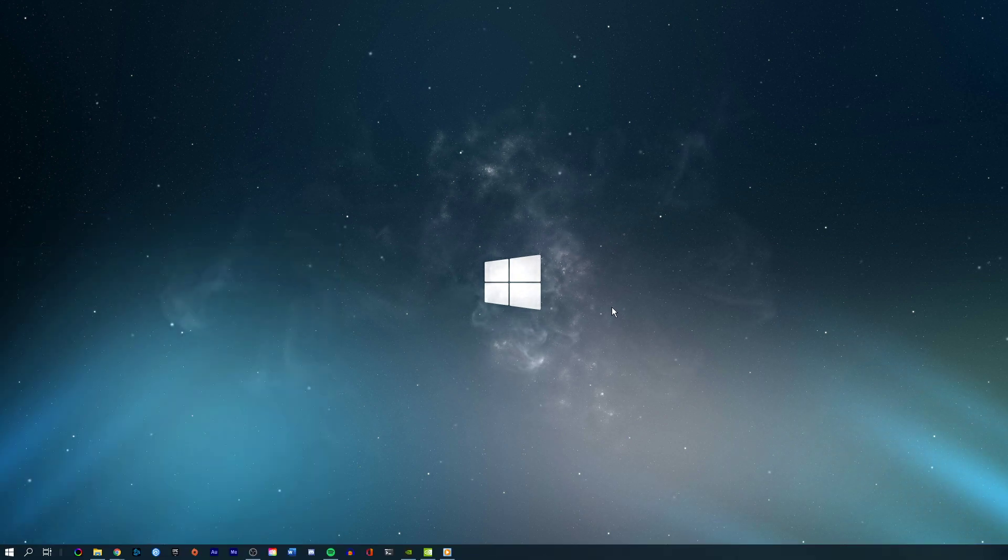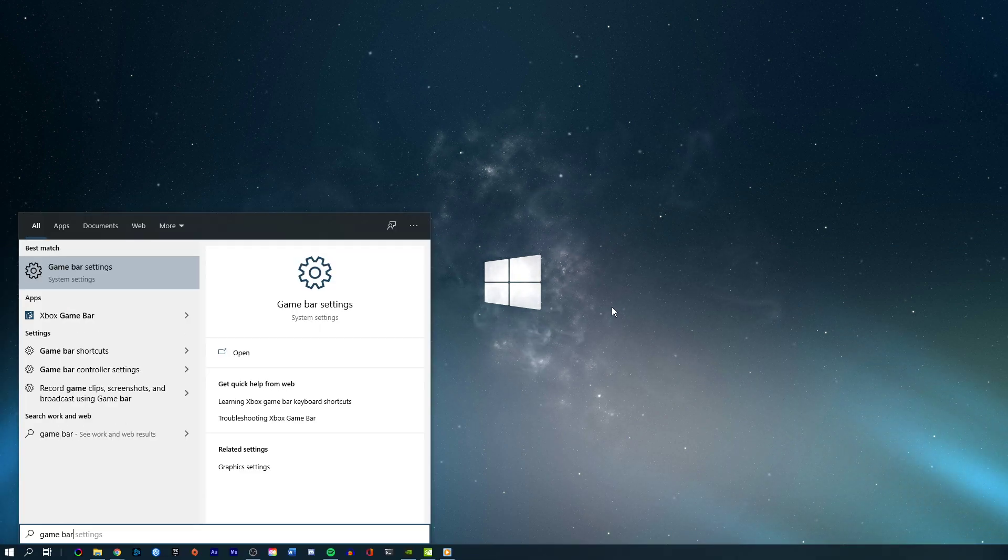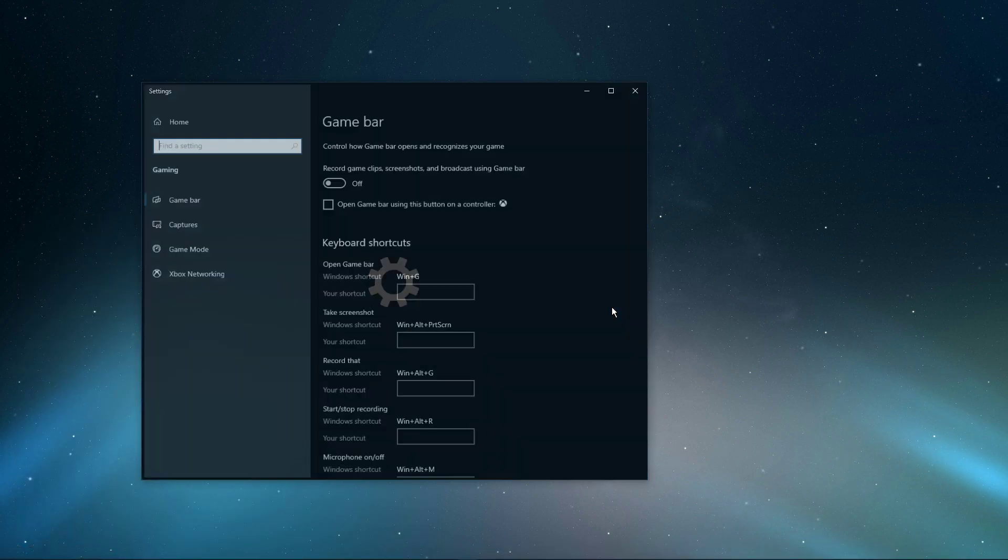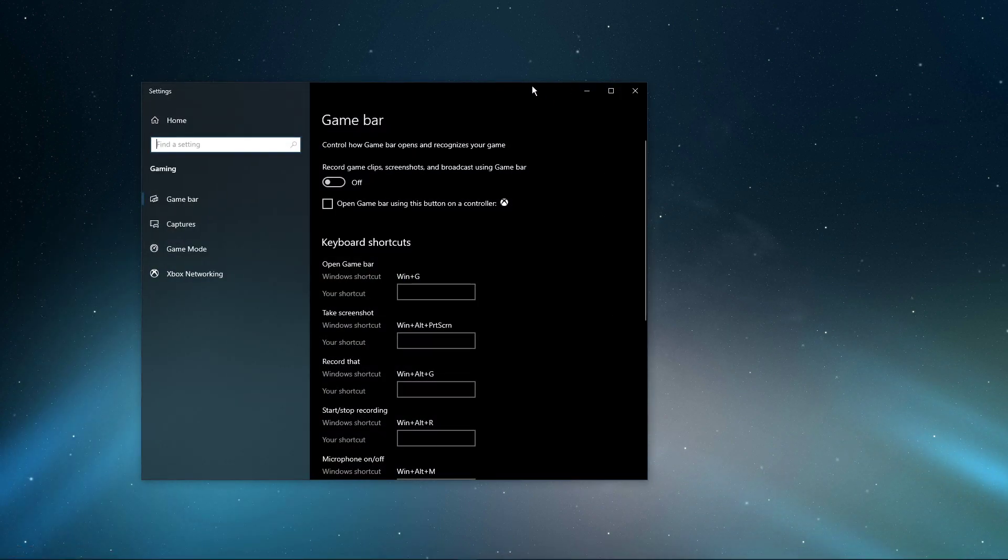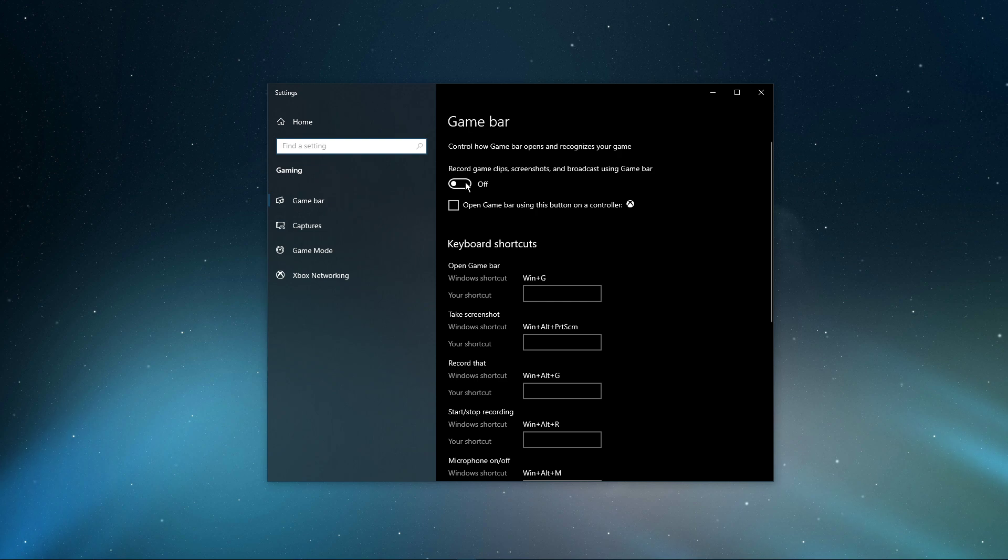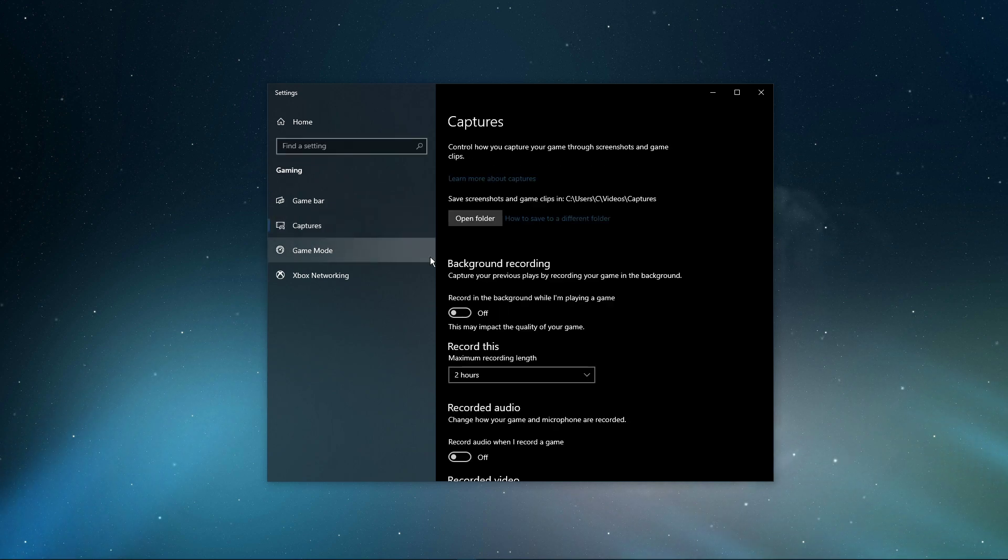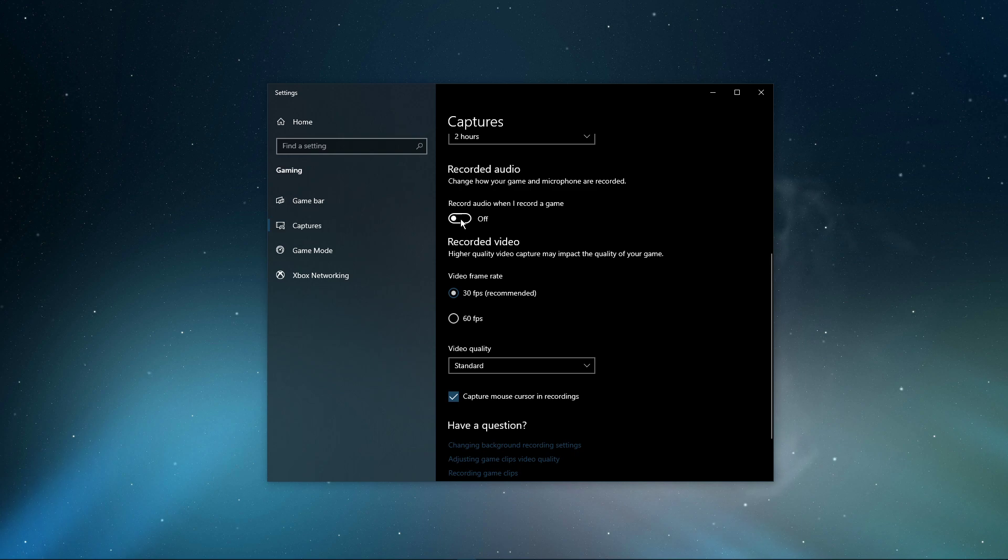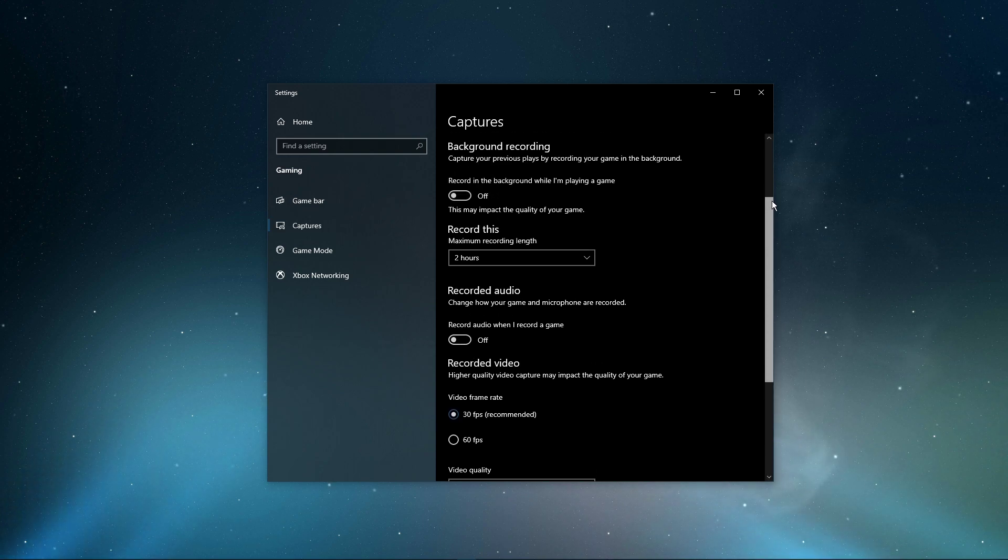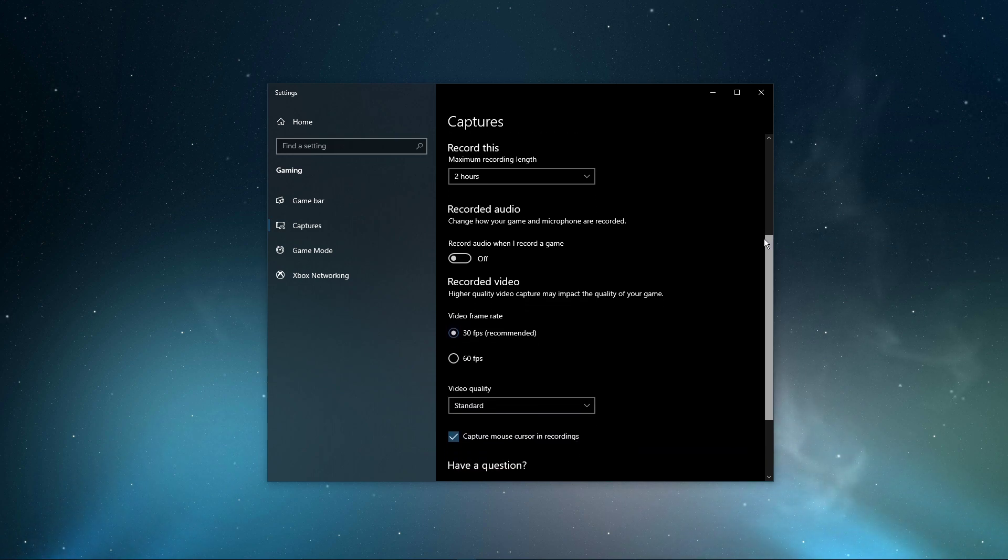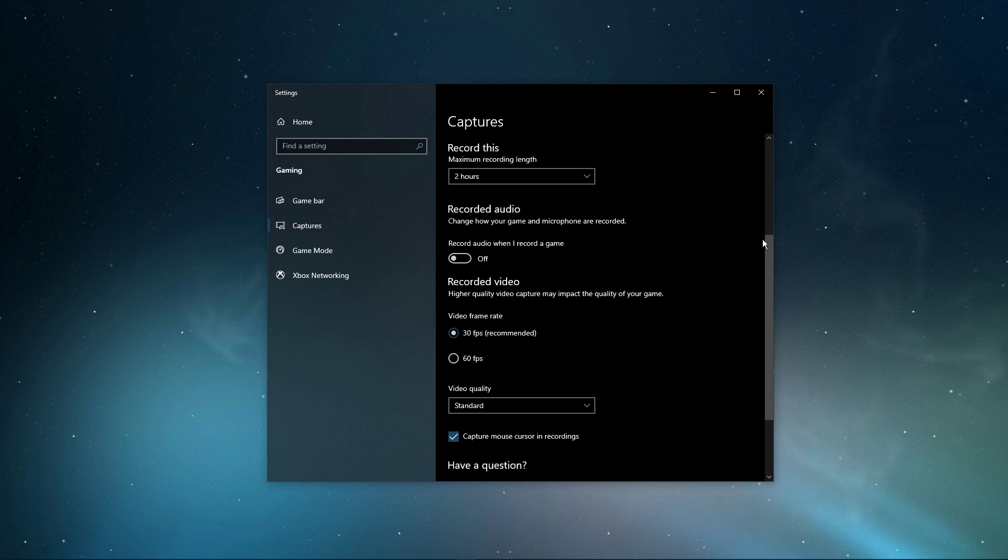When this is done, search for Game Bar to open up the Game Bar System Settings. Here, uncheck the Recording option and, in the Captures tab, make sure to additionally disable the Background Recording option. These settings will only reduce your performance. If you want to record your gameplay, then I suggest using OBS Studio or an external capture card if you lack performance.